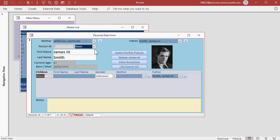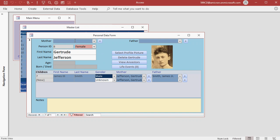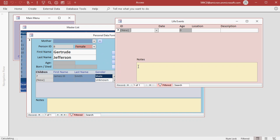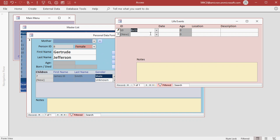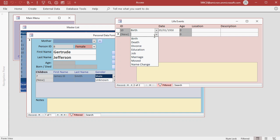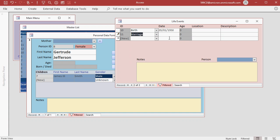Let's go up to Gertrude, James, the third's mother. Let's go to her life events. She was born in 1950. And we don't know where. She married James Sr. on 3-15-70.